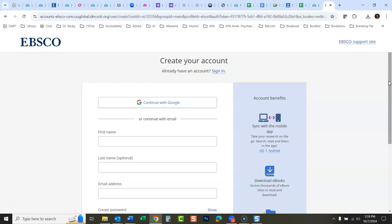I would recommend just typing in your information and creating your own account. This isn't necessarily your CSU global information—this isn't an automatic account. You have to create your own account because this is individual to you.